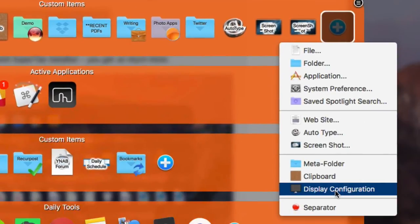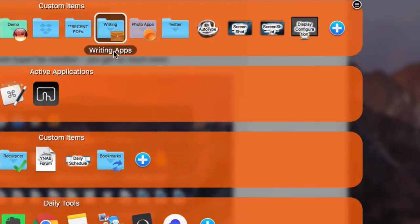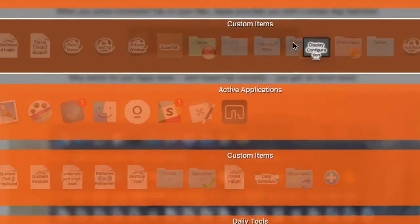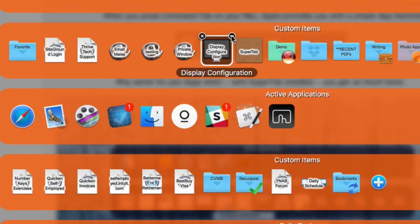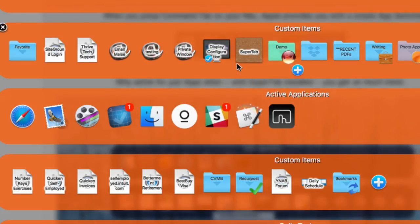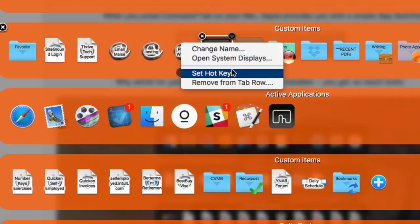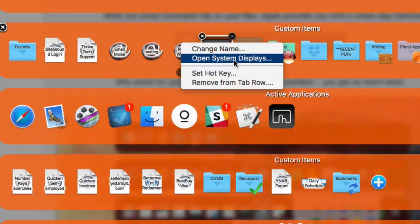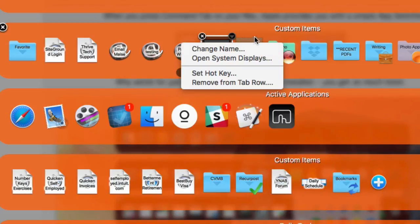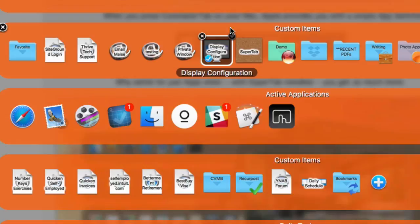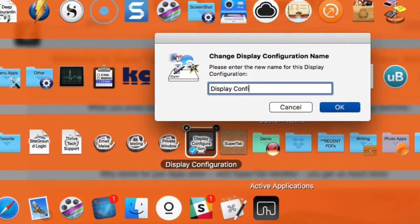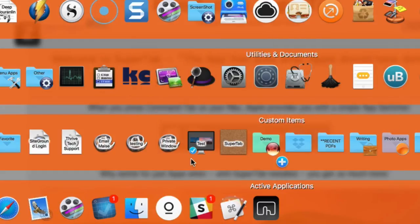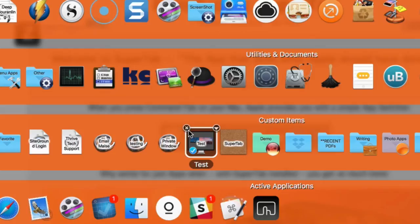The last one is for Display. If you set up your Mac for a certain display size or configuration, you can capture that display and give it a name. To use it, open System Displays, change the display the way you want, then capture it and give it a name. When you click on it later, it will change the display on your Mac according to those saved settings.